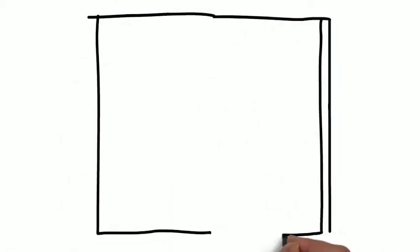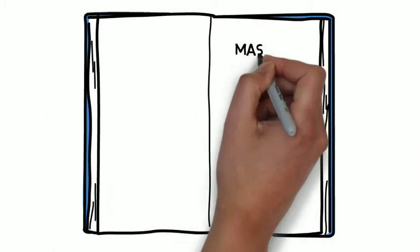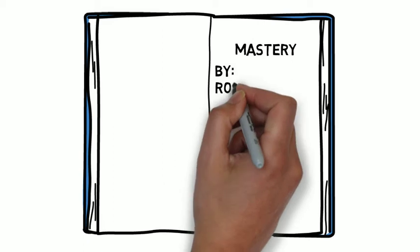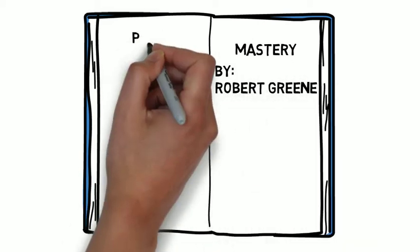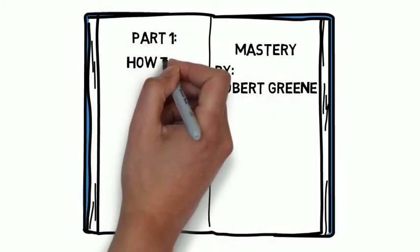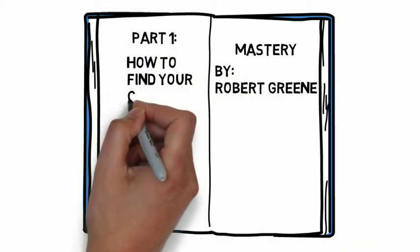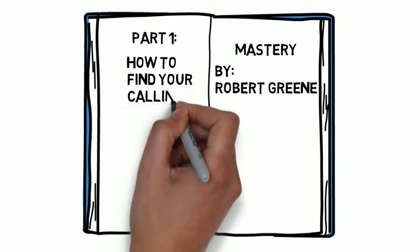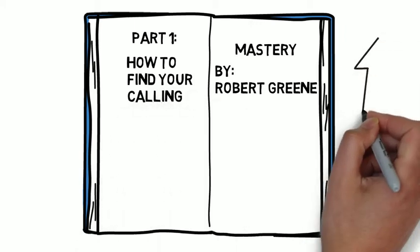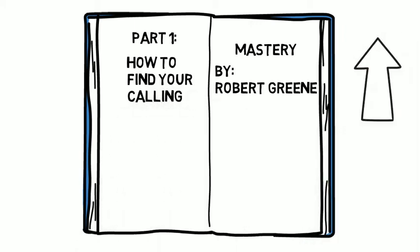Hey everyone, Daniel here from Next Level Life and welcome to part 2 of our look at Robert Greene's book Mastery. In part 1 we talked about how to find your calling, and if you missed that video there's a link to it in the description below or you can click on the card in the upper right hand corner of this video and get yourself caught up.